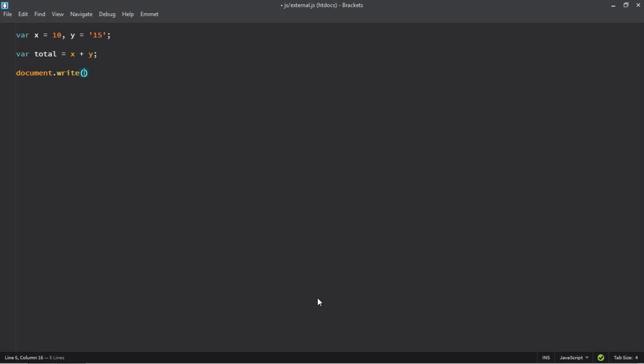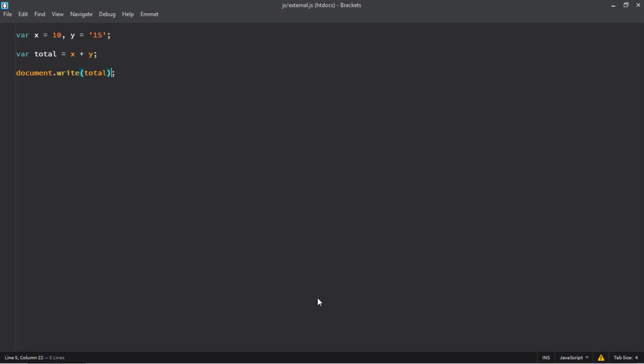In this case it will be concatenation. If I want to perform a calculation, I can make use of parseInt method here, but instead of that...